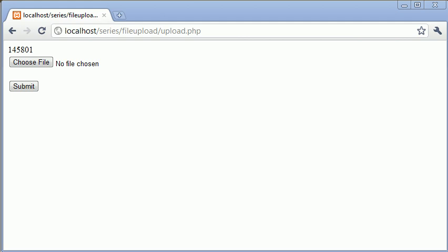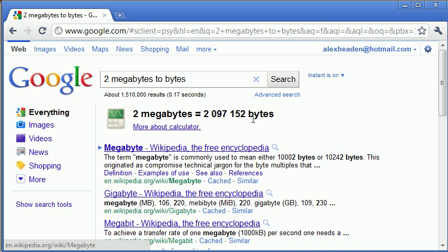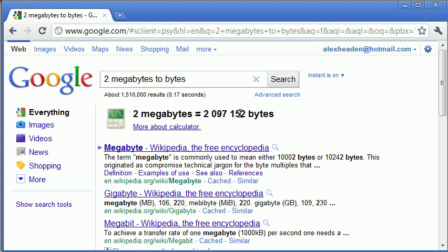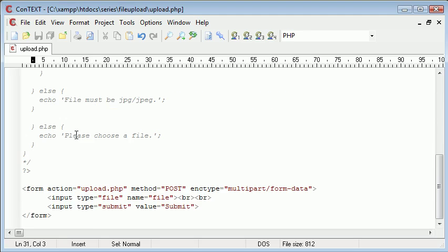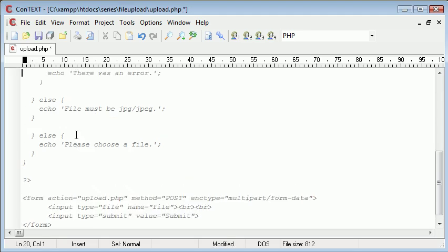Now the way we do this is we can easily work this out using Google, so if I just pull up this page here, you can see I've already typed 2 megabytes to bytes, and Google's automatically used the calculator to work this out for me. It's 2 million and so on, so if we just copy and paste this, we can copy and paste this into a variable in our code so we can get rid of these comments now.